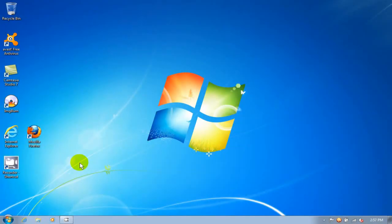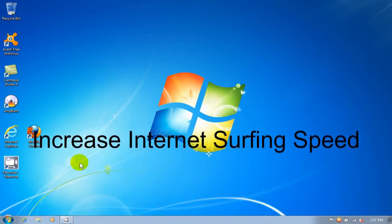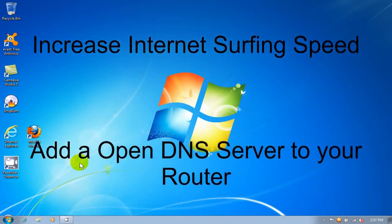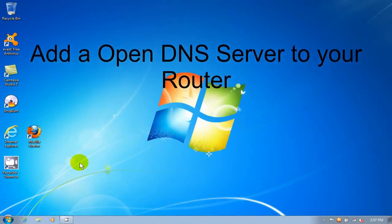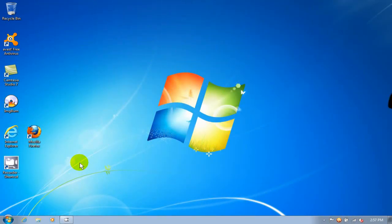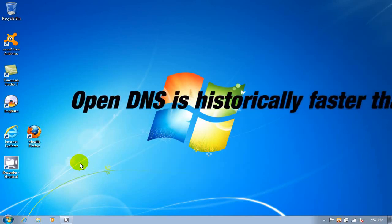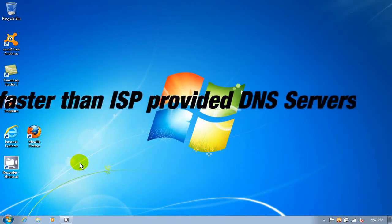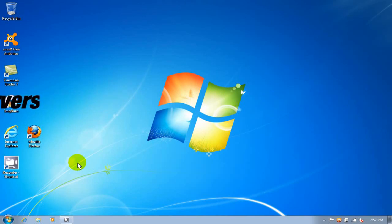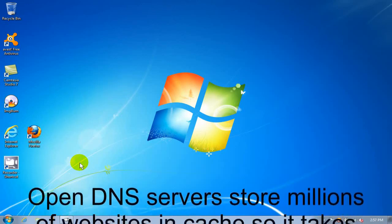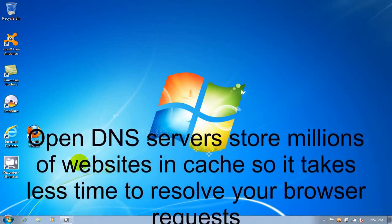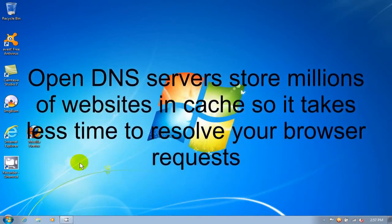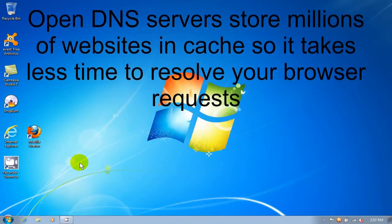A quick and easy way to increase your internet speed is by adding an open DNS server to your router. And historically, open DNS servers are quicker than the DNS servers that are provided to you by your ISP, your internet service provider. This will allow your internet browser that you're using to receive the information from websites a lot quicker. And therefore, your surfing speed will increase.